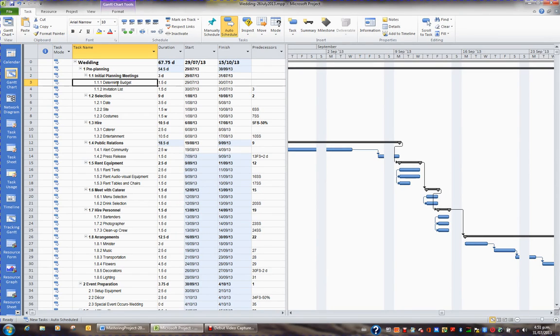Projects commonly get pushed forward and get brought back, and so the start date of a project can often change.